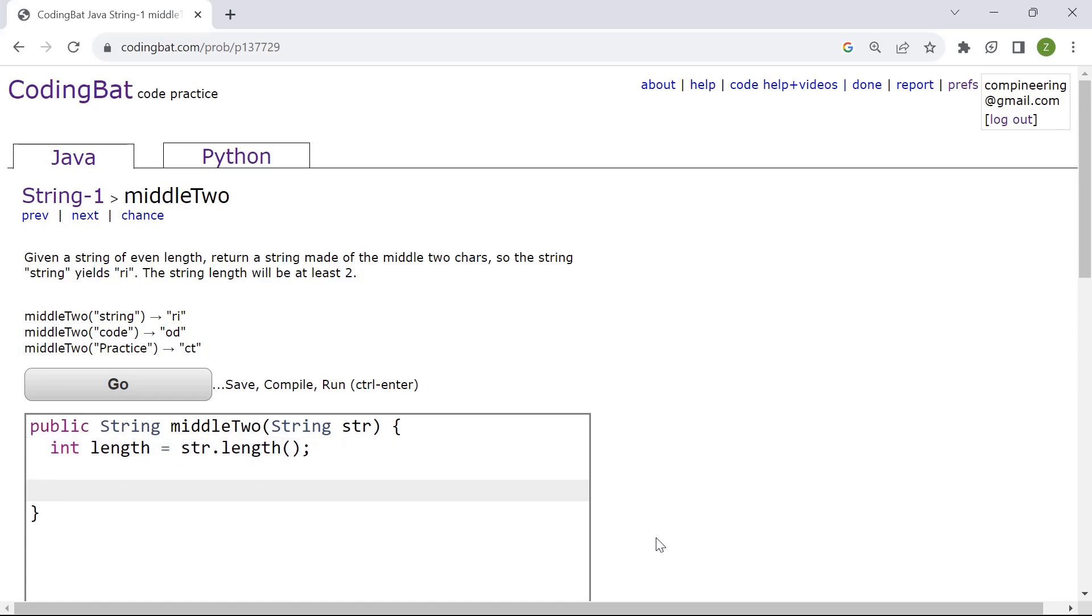And then next we're going to determine the middle index. So int middleIndex. That's another variable. It's going to be equal to the length of the string divided by two for the middle.